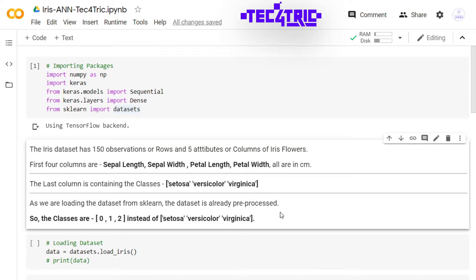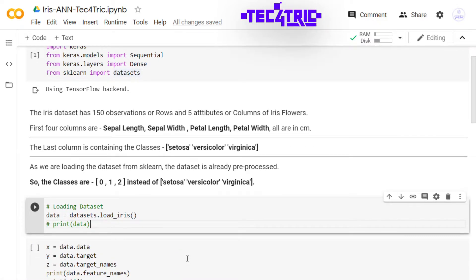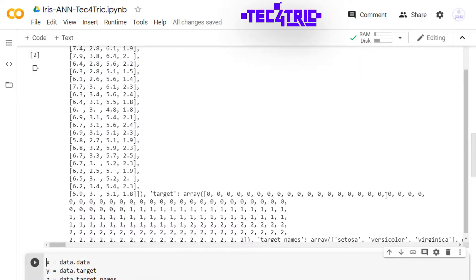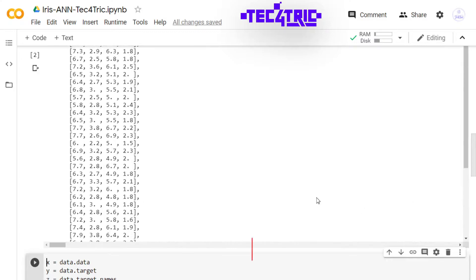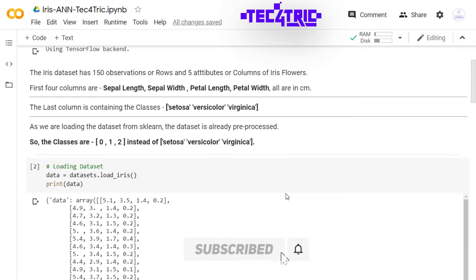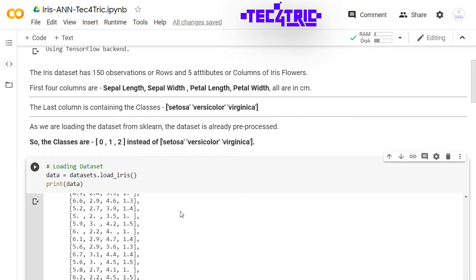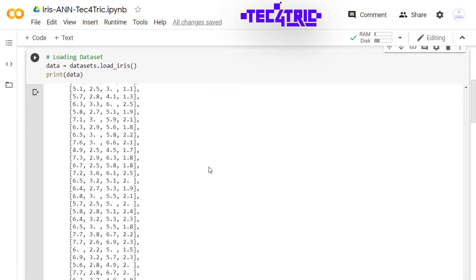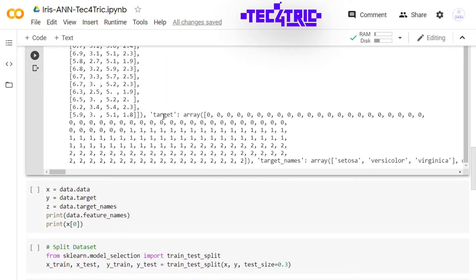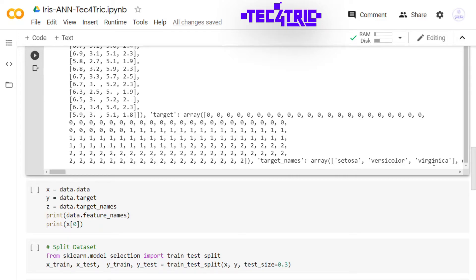Let's load the data with load_iris function and we are storing it into data variable. As you can see, the data has three parts. The first one is data, the second one is target, and the third one is target_names. The data contains the 150 observations, the target contains the classes like 0, 1, and 2, and the target_names contains the actual class names of iris flowers: setosa, versicolor, and virginica, all are in one dimensional.